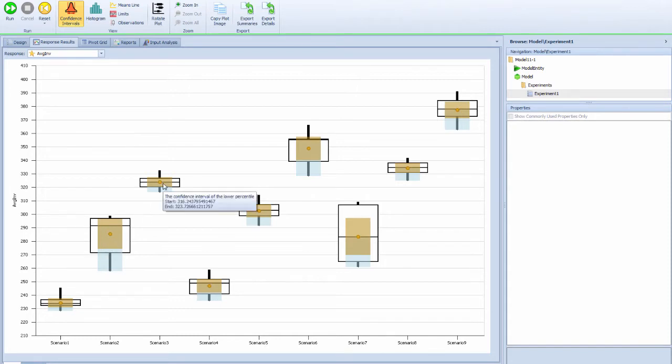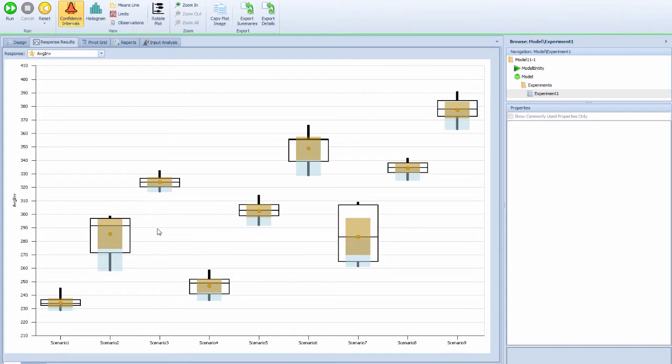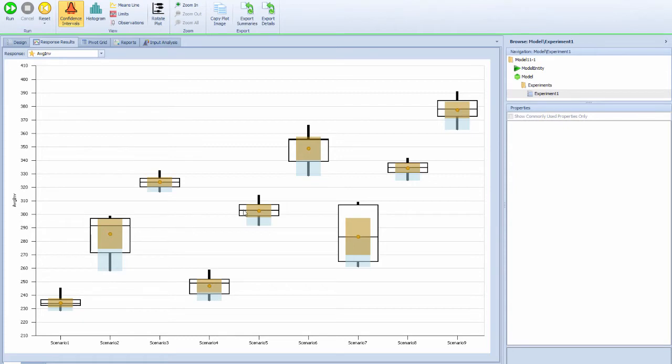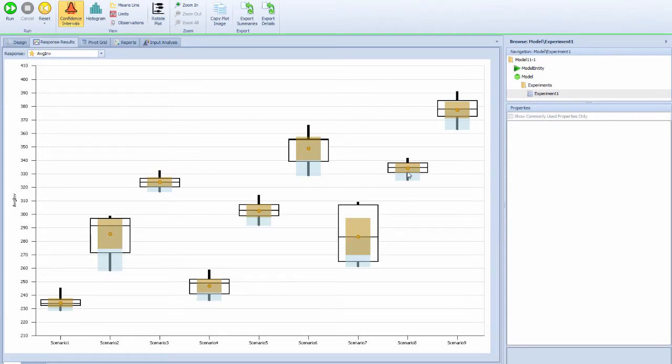But if you compare scenario 2, scenario 5, and scenario 8, they are using the same order-up-to level but the reordering points are the same. You can see that with a 200 reordering point or a 300 reordering point, there are really no differences. These two are overlapping.